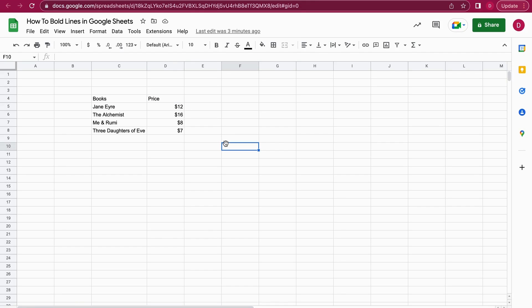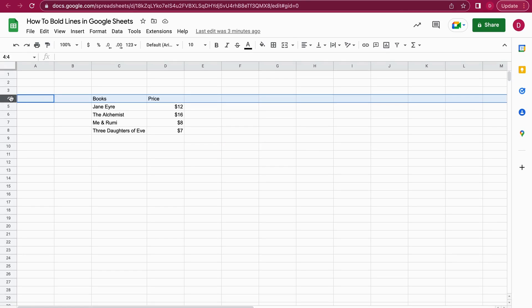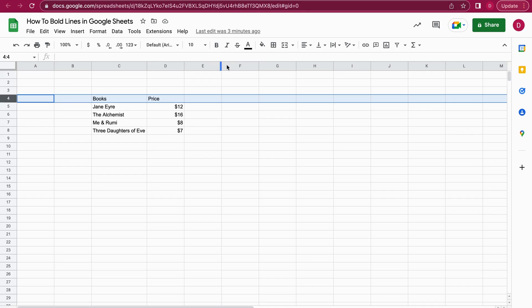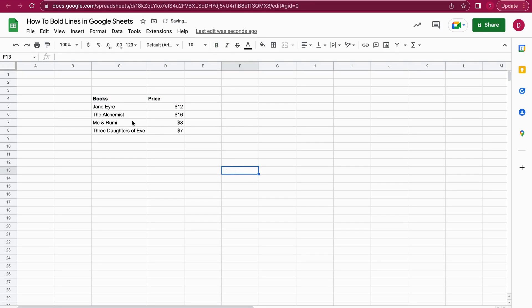An easy way is just to mark the row here, and then there is a sign in the ribbon for bold—it's the big bold B. I can just click on this bold button, and after that you'll see Books and Price are bold. So that's a very easy way to do it.